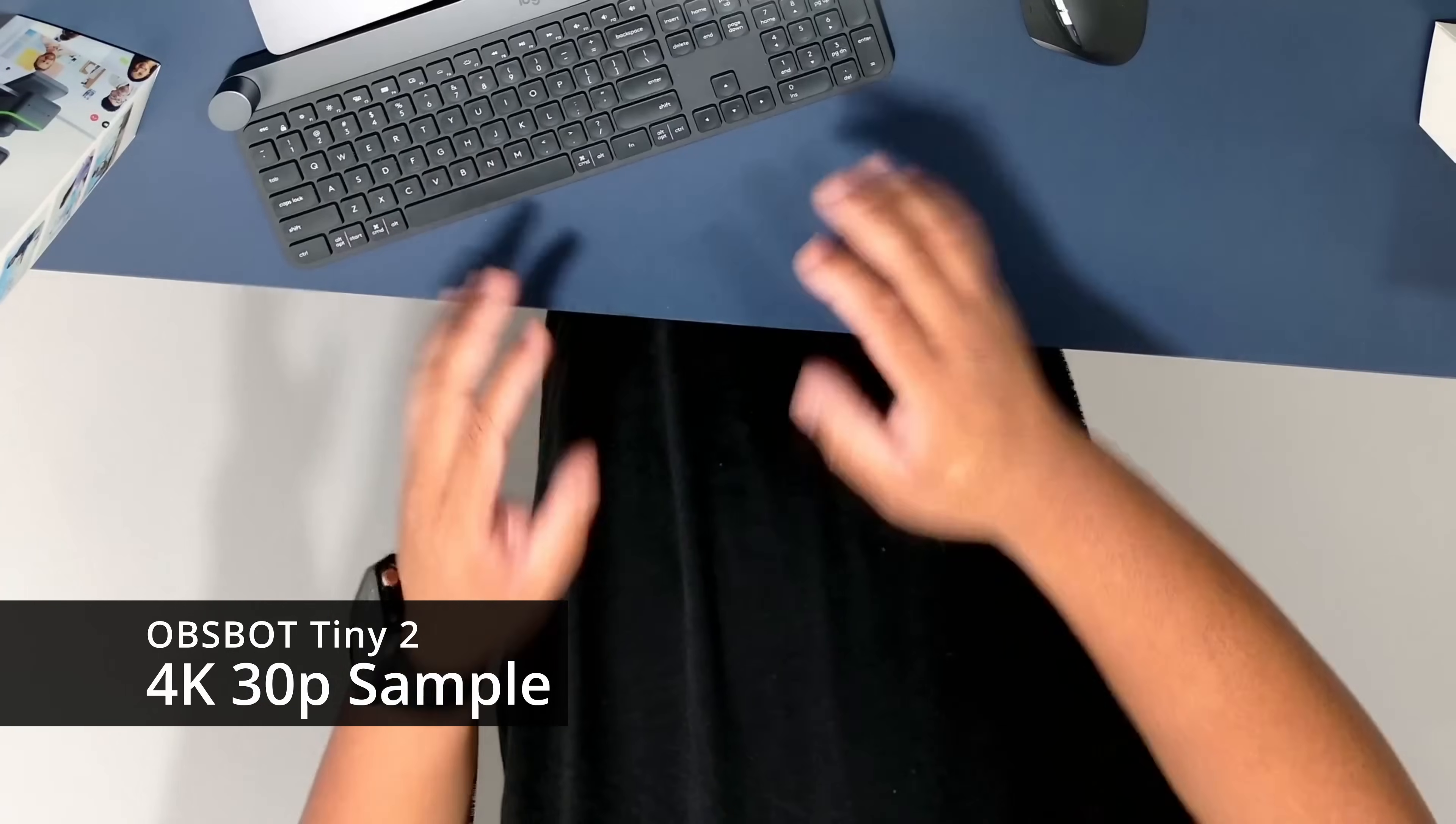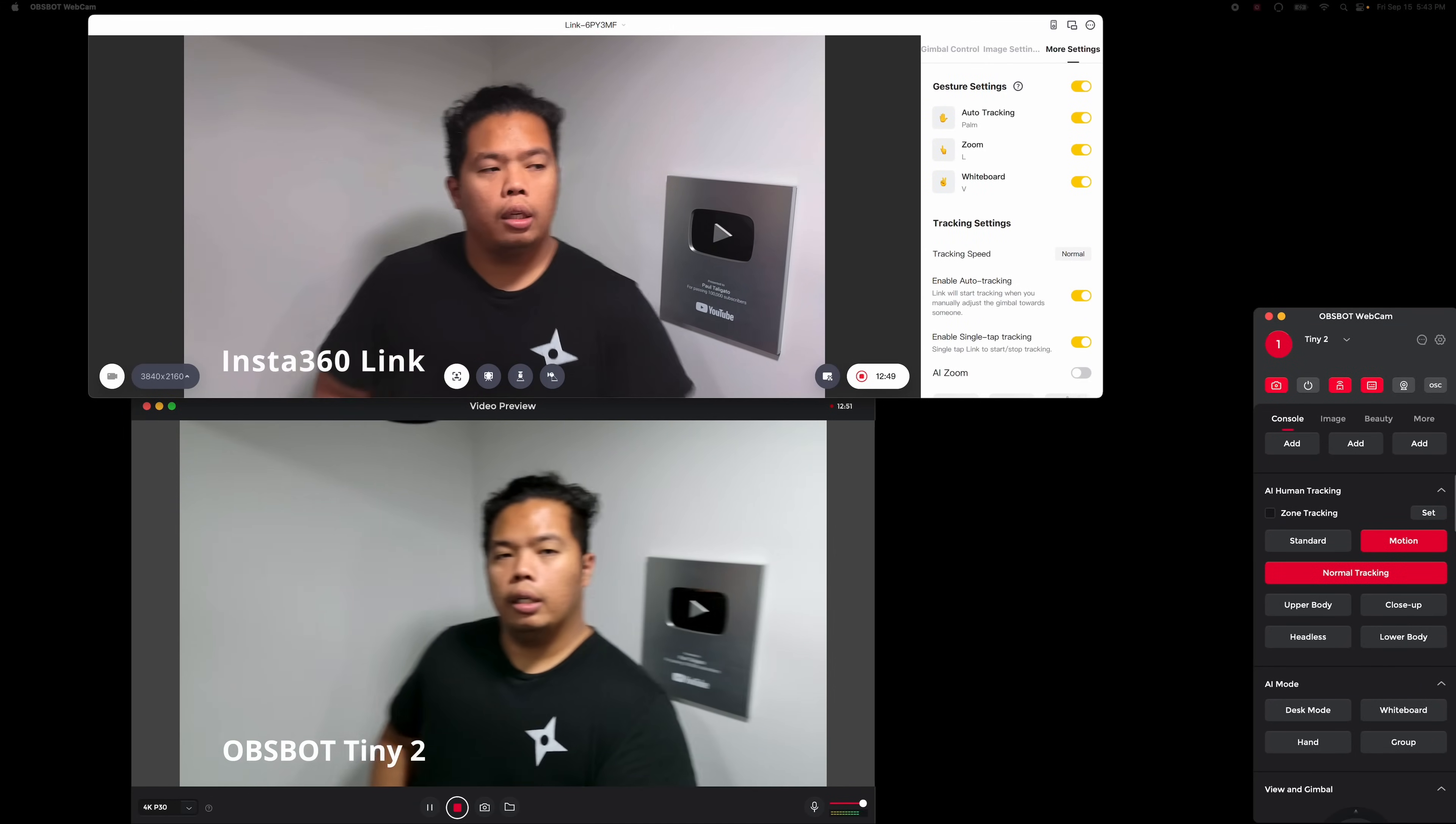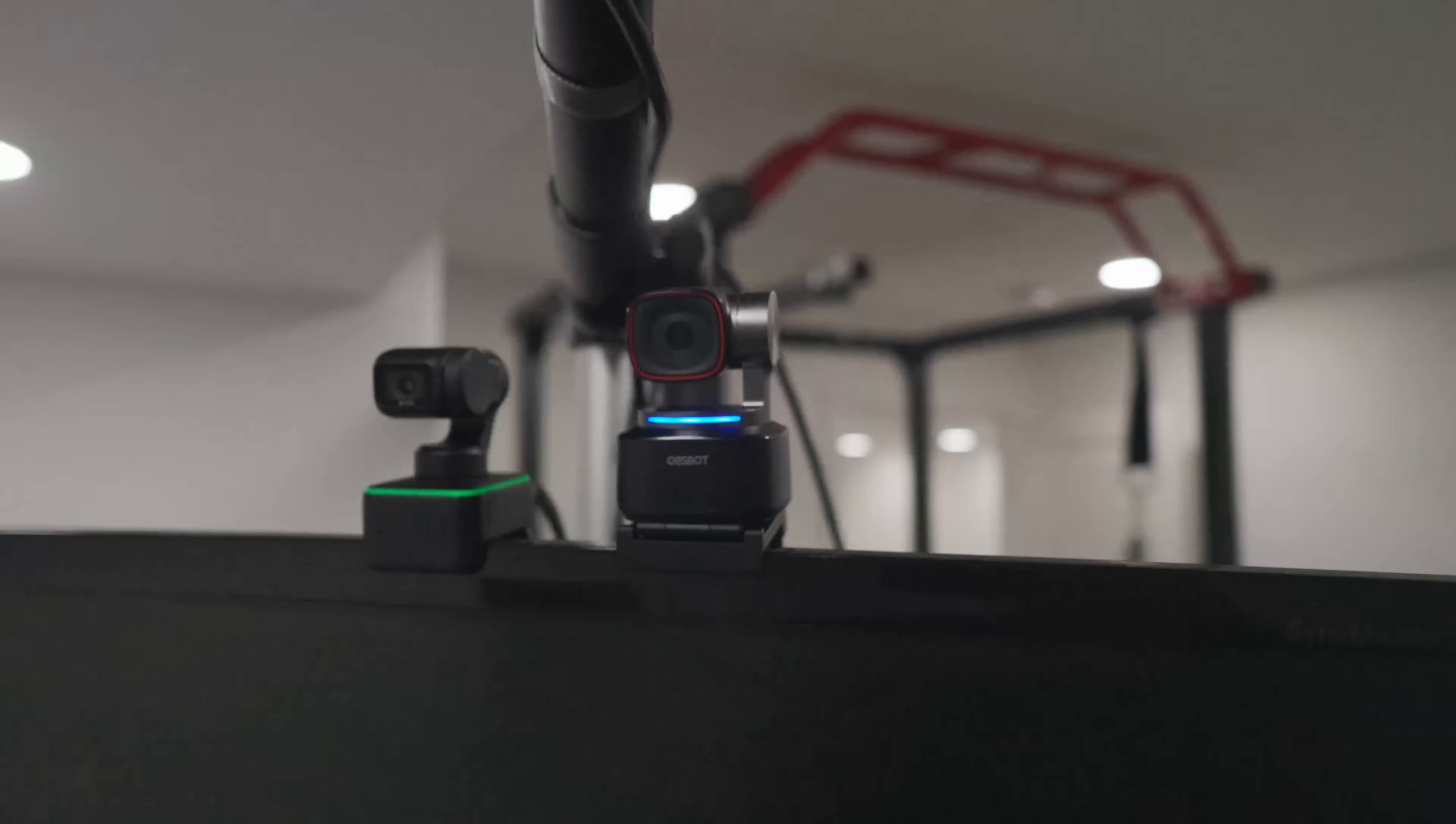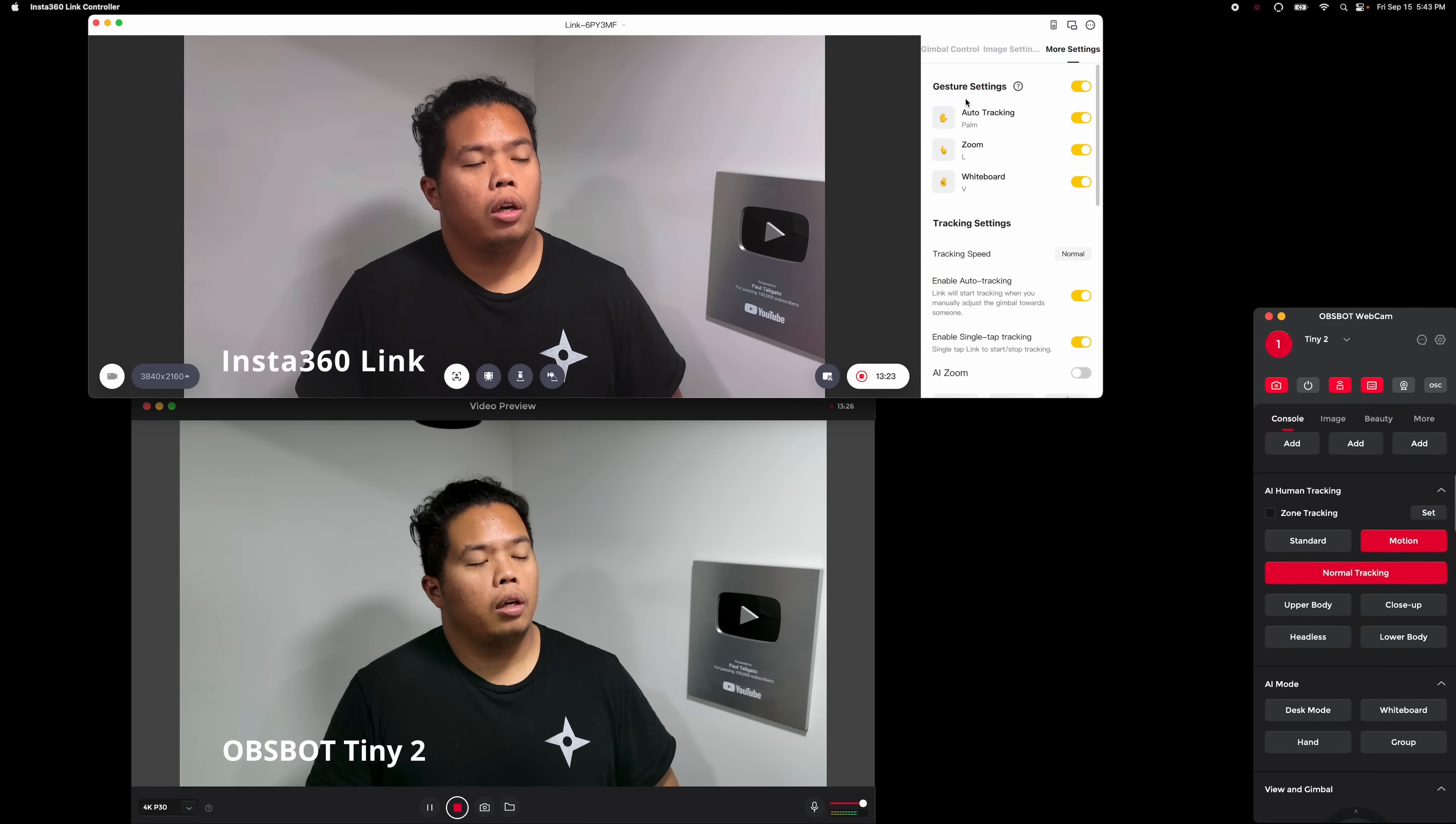Right now it's tracking me. Let me know in the comments below which one does better on tracking me. I'm pretty fast. Oh yeah, oh yeah, can you do it, can you do it? For my test here, clearly the Insta360 offers smoother and quicker tracking. The Obsbot kind of lags a bit.